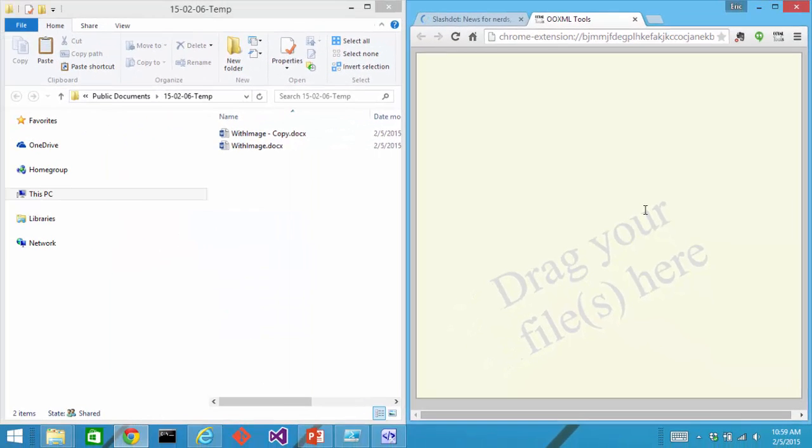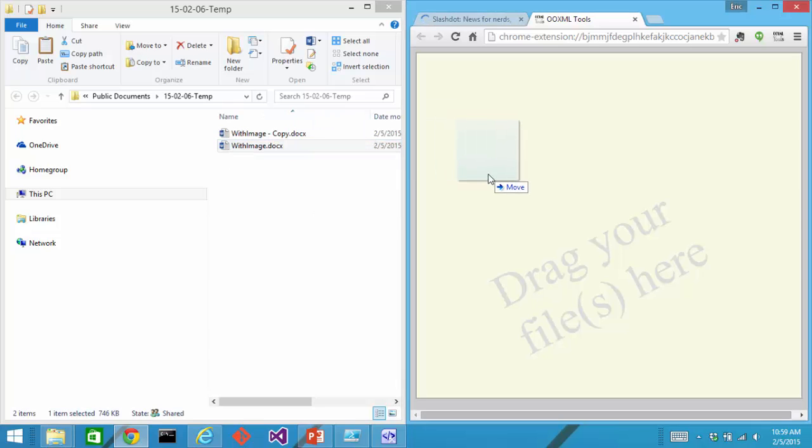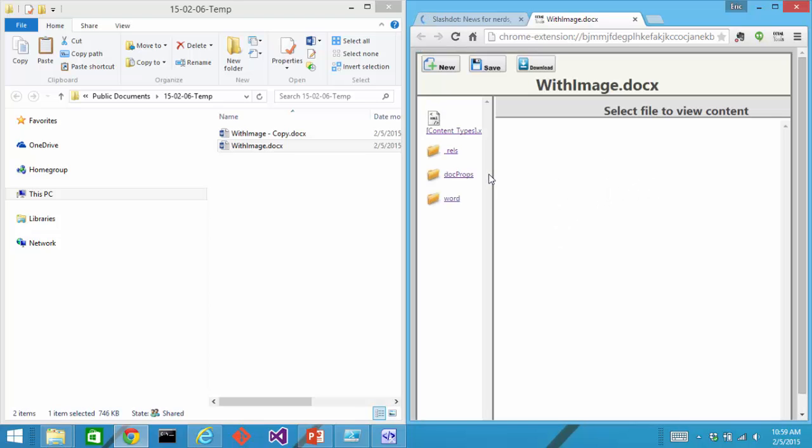Last but not least, I can validate the document. I'm going to drag withimage.docx onto the OOXML extension for Chrome.